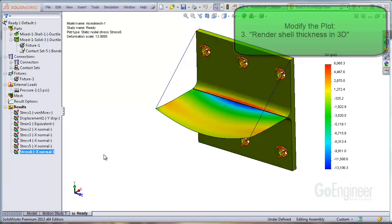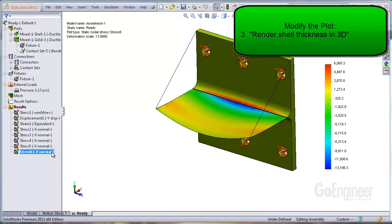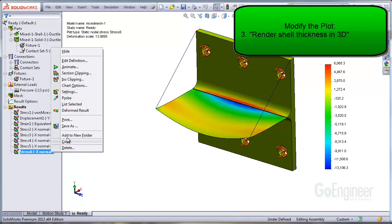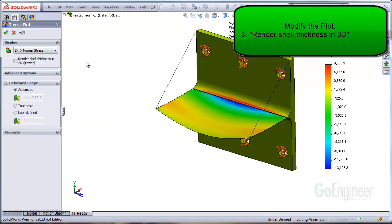Option three, the last option is most intuitive because it plots the stress on the shell tops and the shell bottoms at the same time. Edit definition of the plot and select the option render shell thickness in 3D.